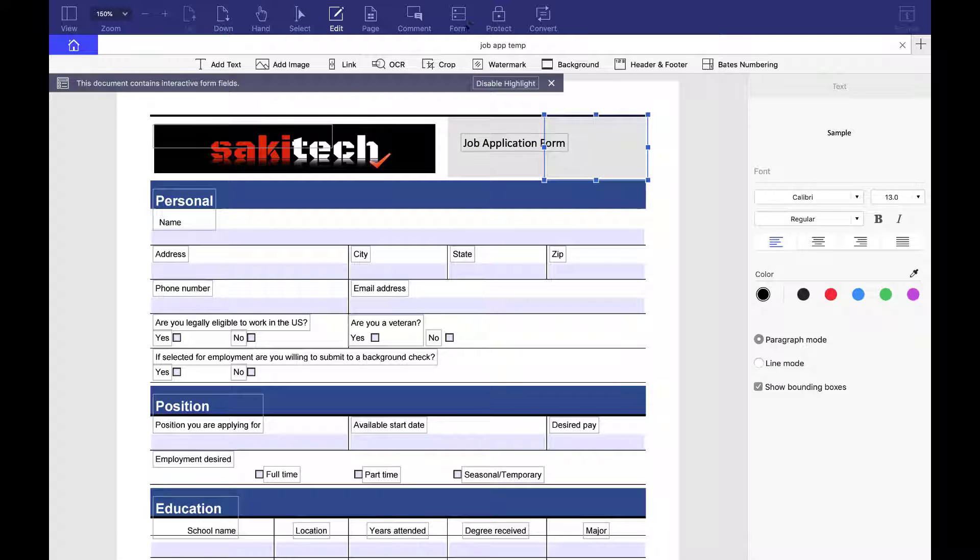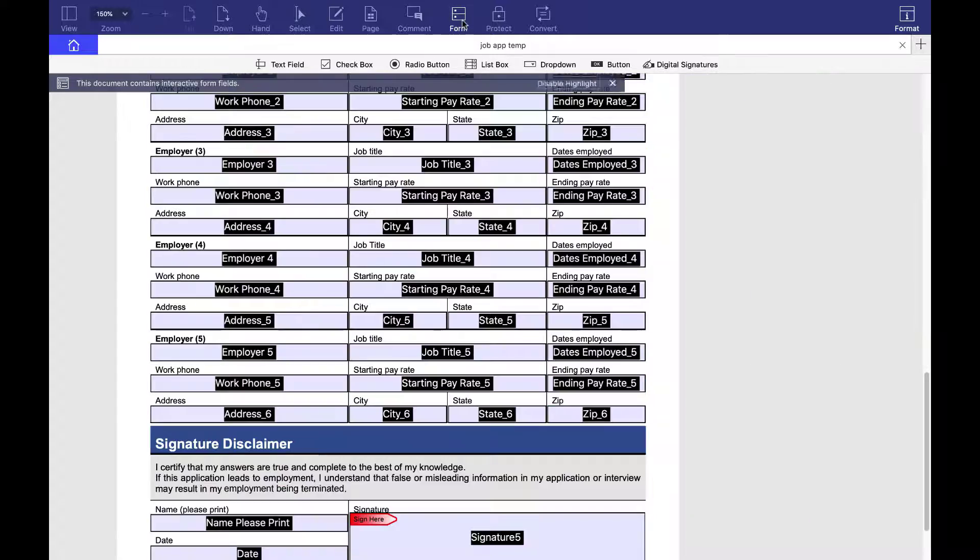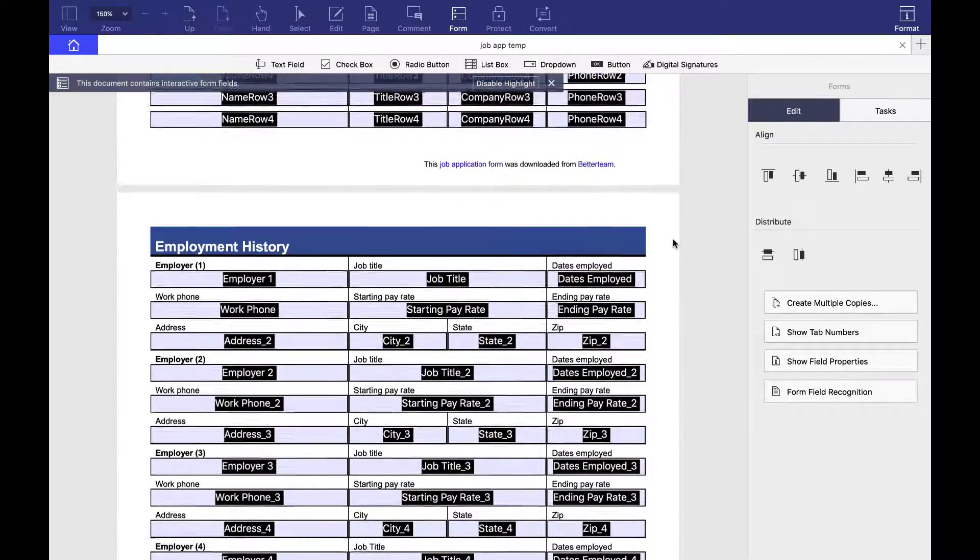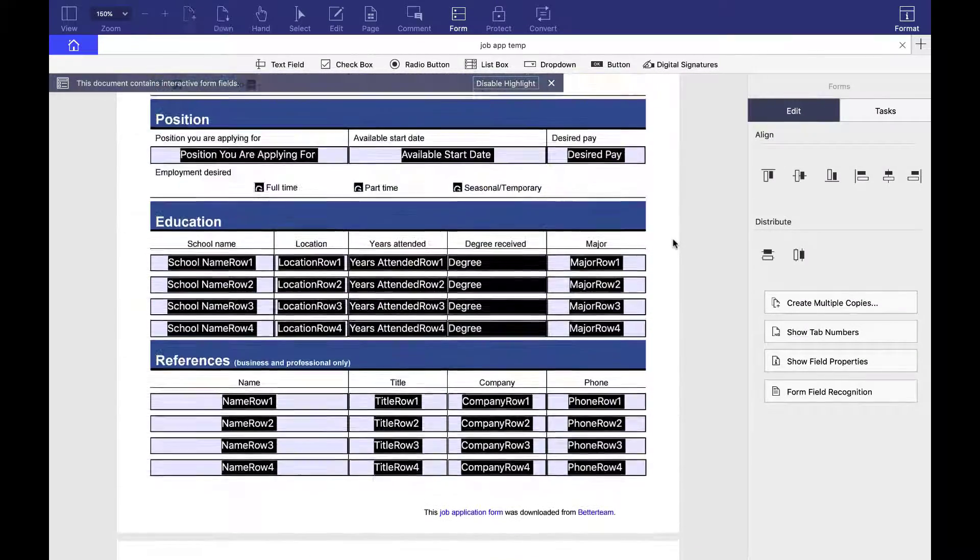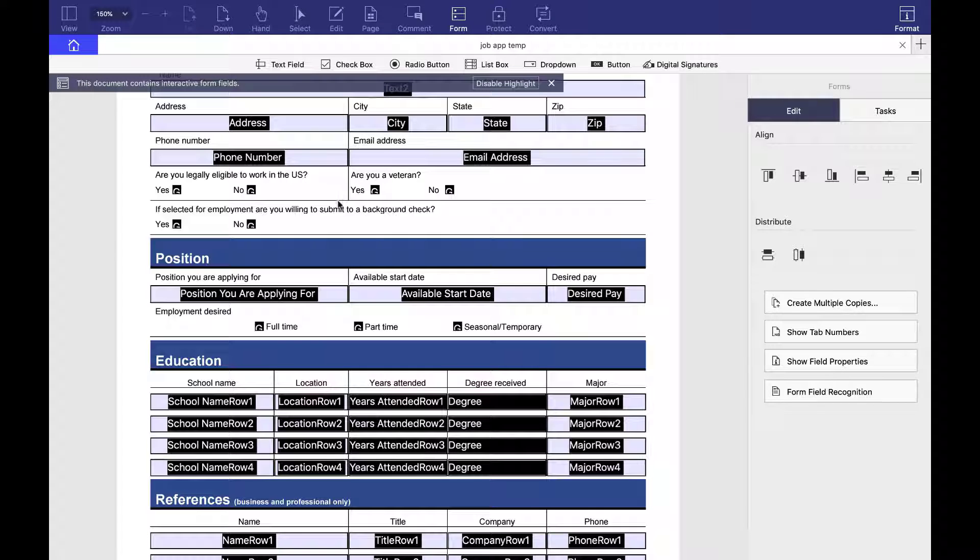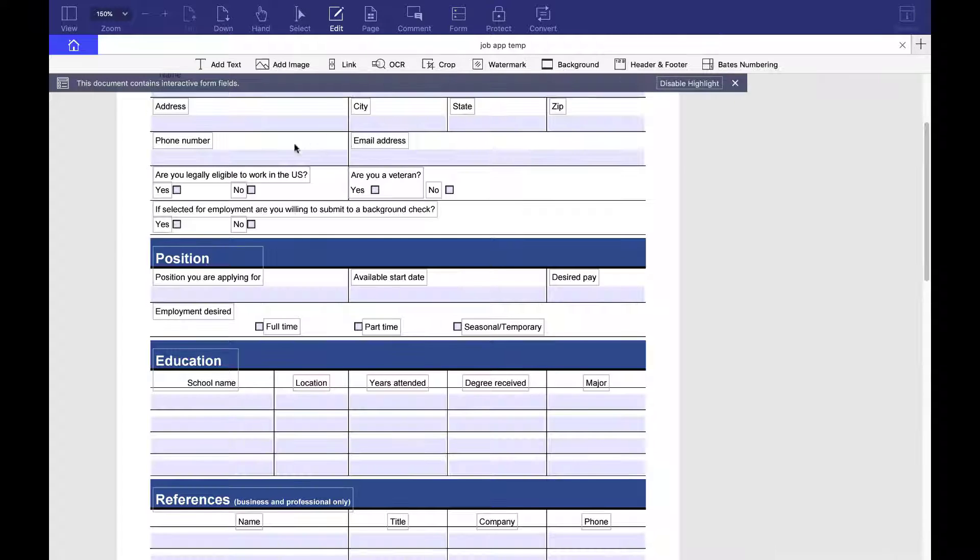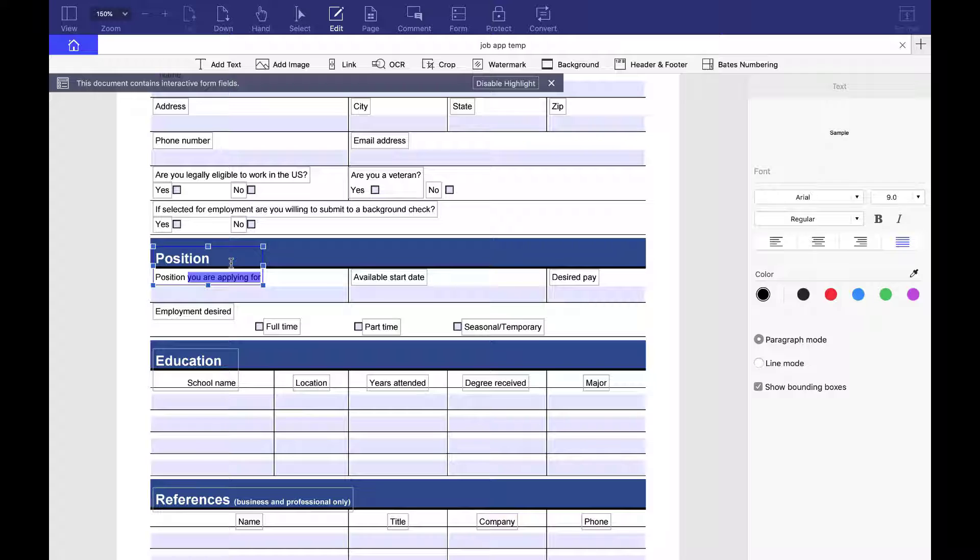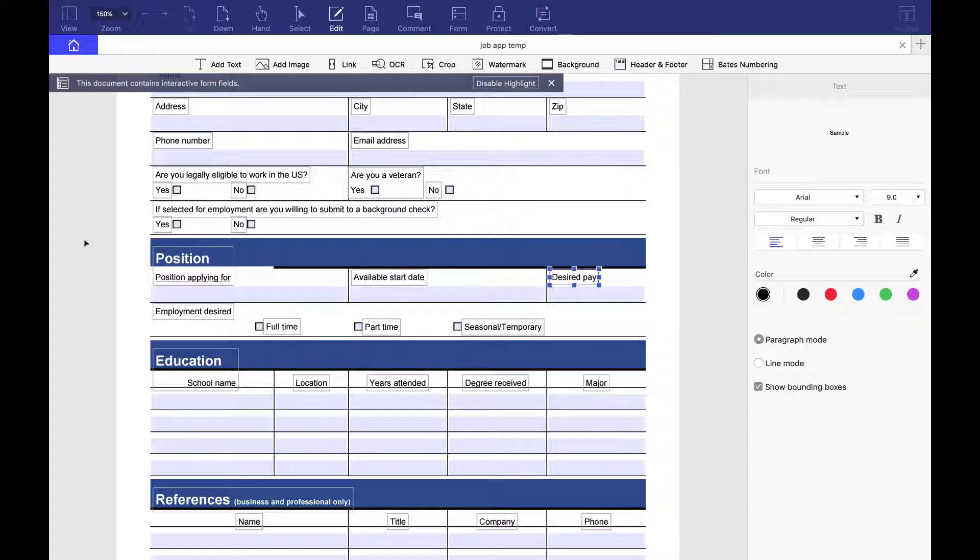And then when I go to the form page, if I want to make a change to any one of these things, I can make a change to the fields. Or I can edit individual text documents here. Position applying for. Take off the 'you are' because they know that who's applying for it. And all these things I can edit. As you can see, every single thing is editable.